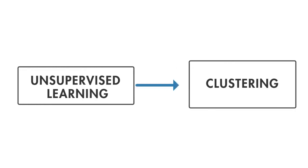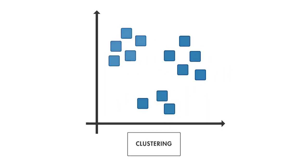Unsupervised learning draws inferences from data sets that don't have labeled responses associated with the input data. Clustering is the most common unsupervised learning technique. It puts data into different groups based on shared characteristics in the data.